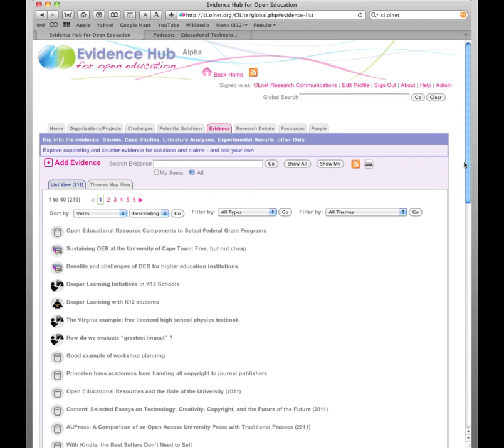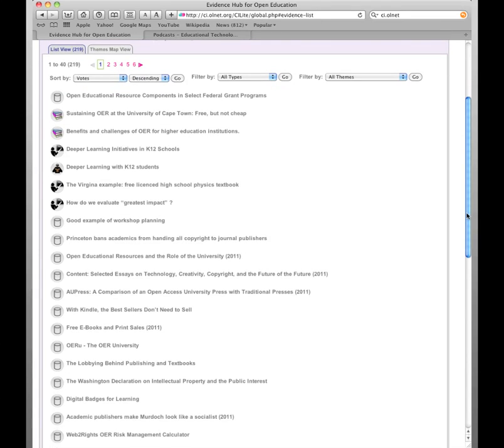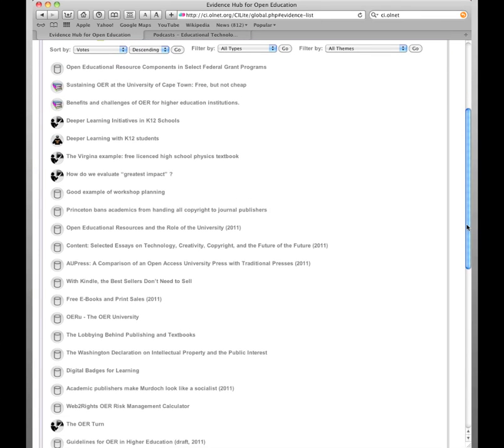So there are various kinds of evidence within the system. There are academic papers, blogs, anecdotal evidence, reports. It doesn't really matter what kind of content you're dealing with. The evidence hub is able to capture the metadata and show how it all relates into one big picture.